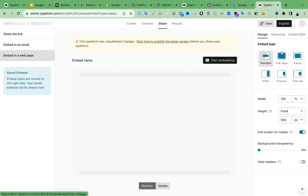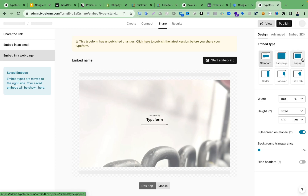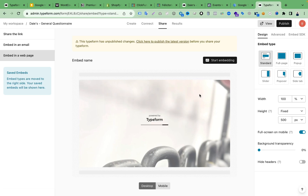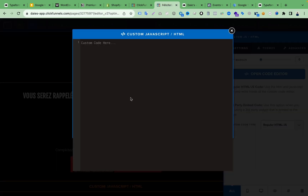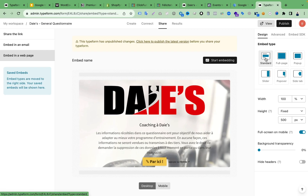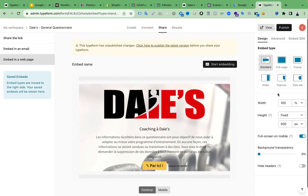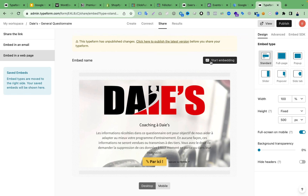Here we need to select Standard, Full Page, or Pop-up — choosing how you want the Typeform to look after embedding on the landing page. If you select Pop-up, the form will pop up for users to submit. I don't want a pop-up; I want a standard form, so I'm selecting 'Standard' and keeping everything as default. Then click 'Start Embedding.'